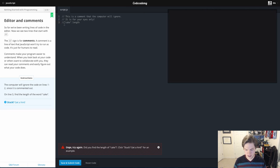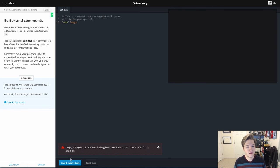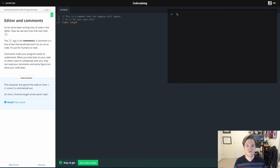We'll go ahead and take these away. Submit the code. Cake is four letters long. We're good to go. Thanks for watching.